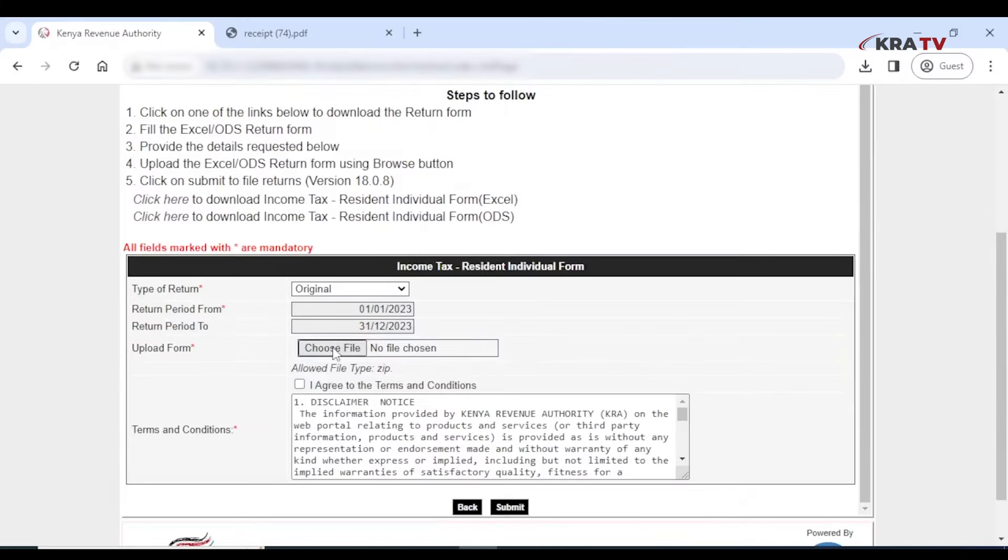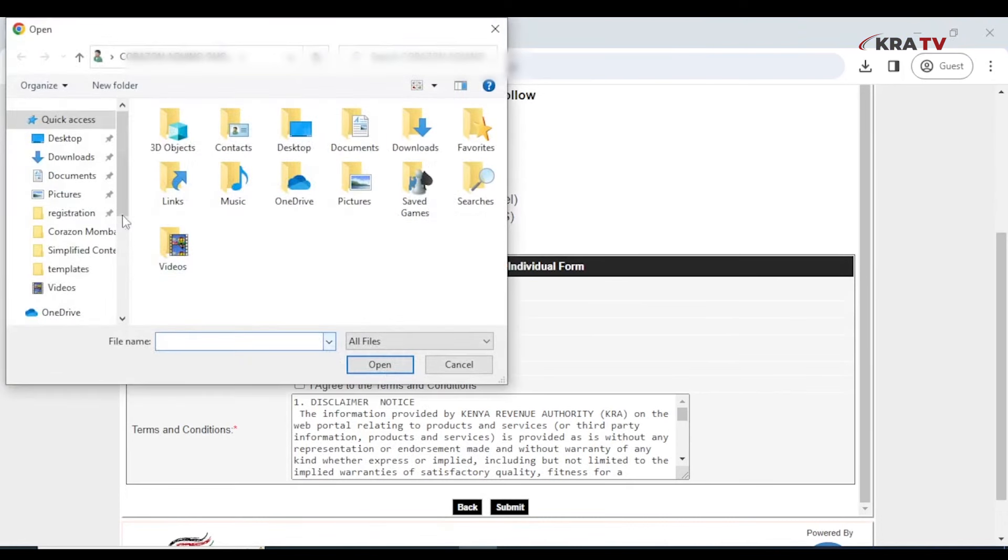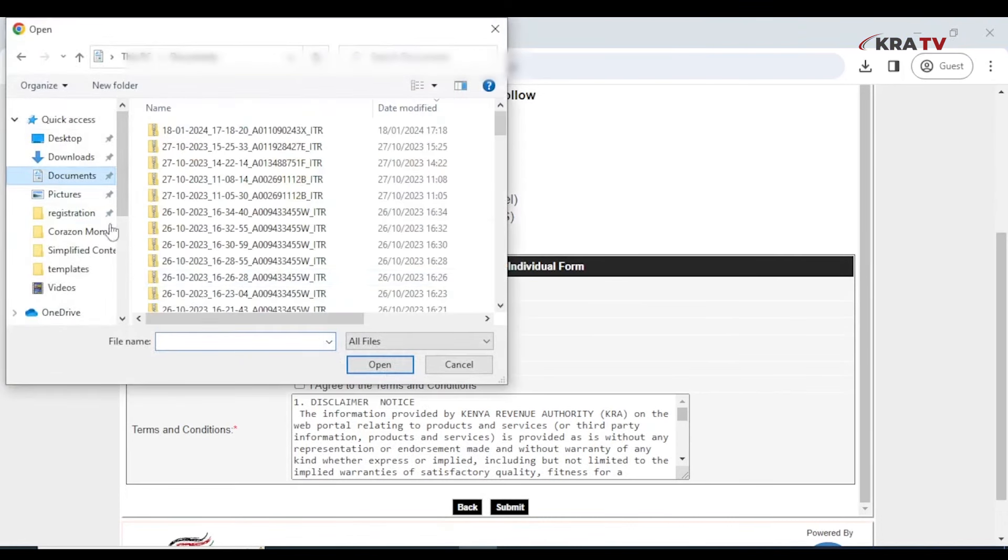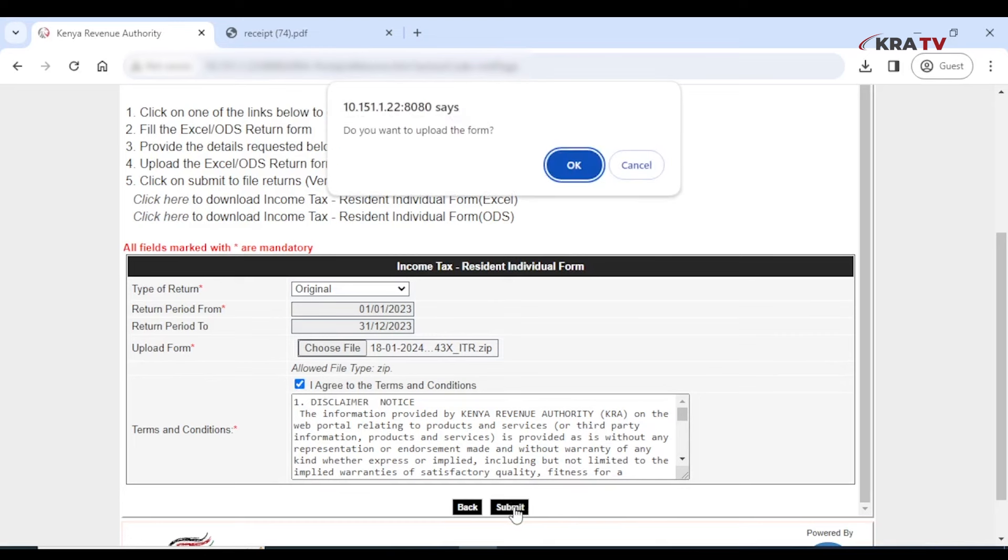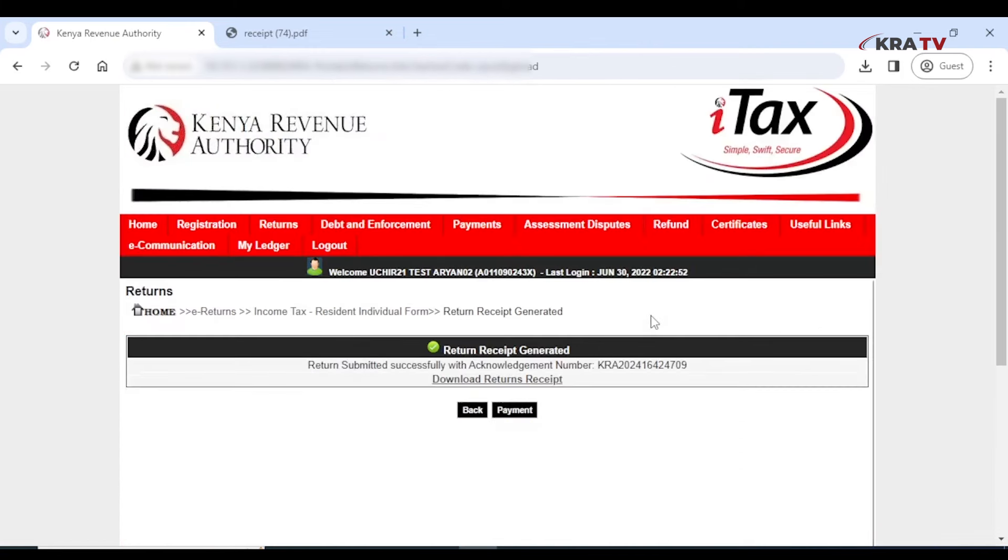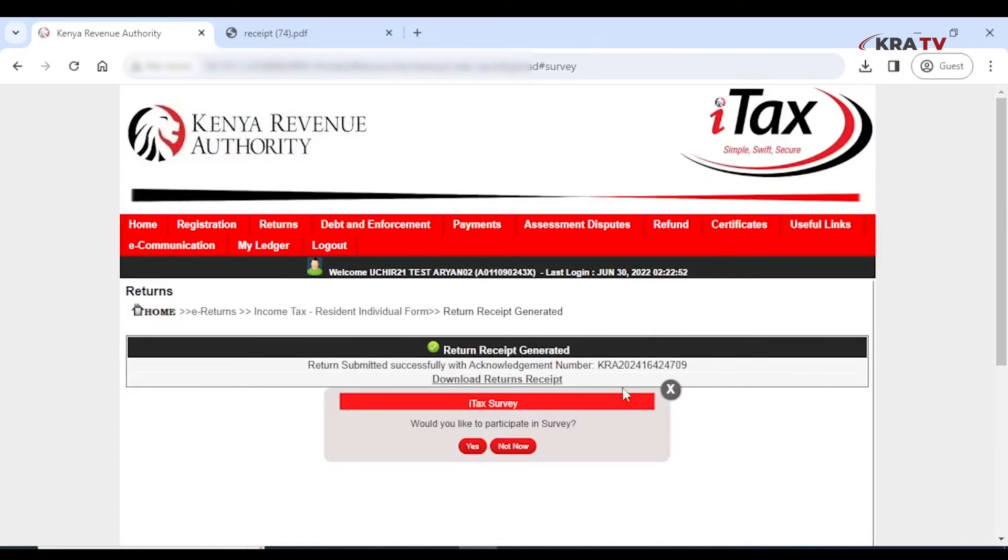Go back to iTax and upload the document under upload file. In case you are logged out, just go back to the process of logging in, then upload the filed income tax document. Agree to the terms and conditions, then submit. Click OK to the question do you want to upload the form, and your return will have successfully been filed.